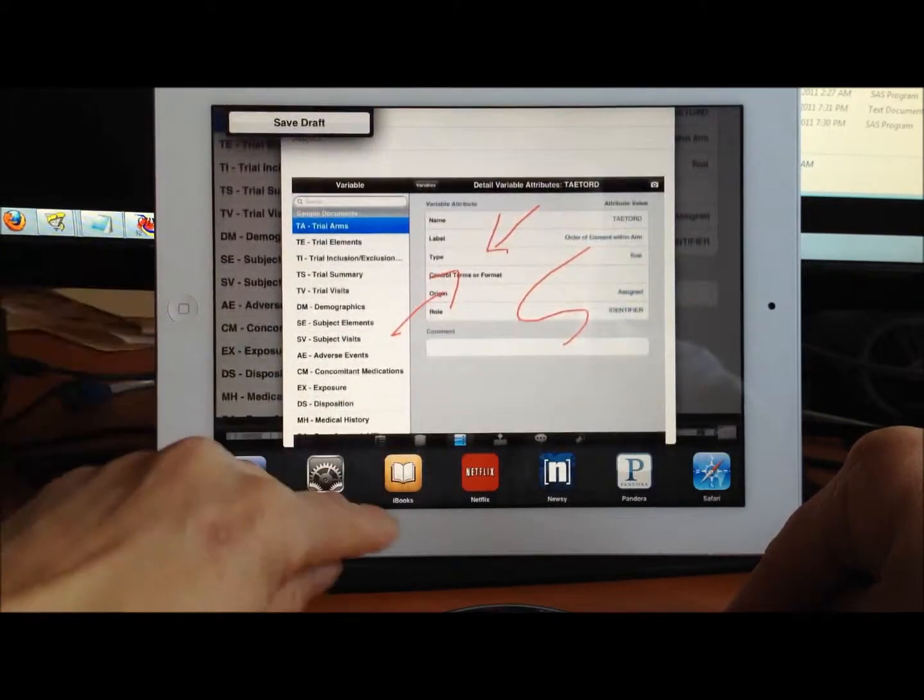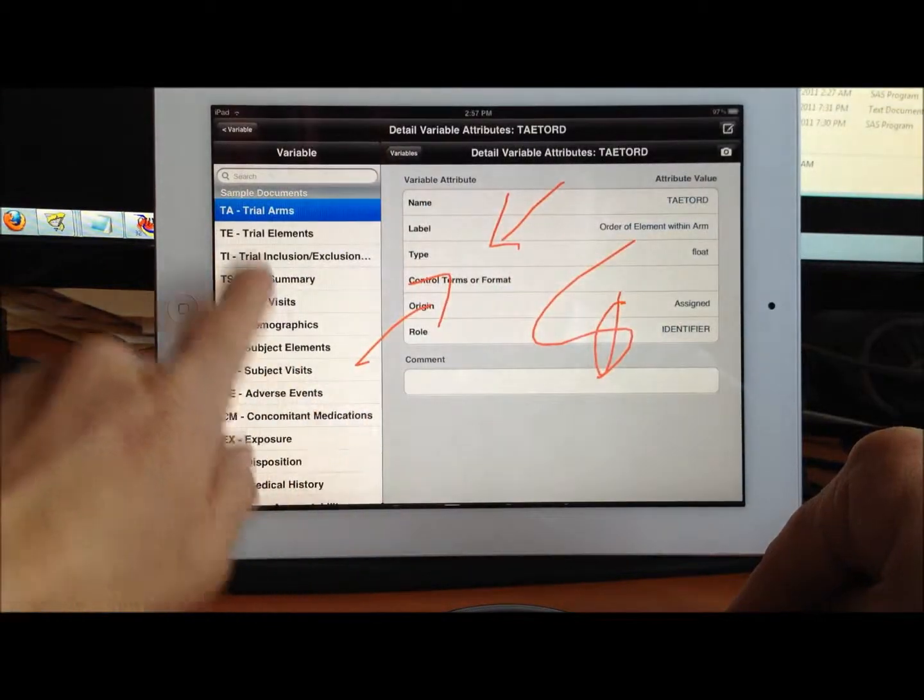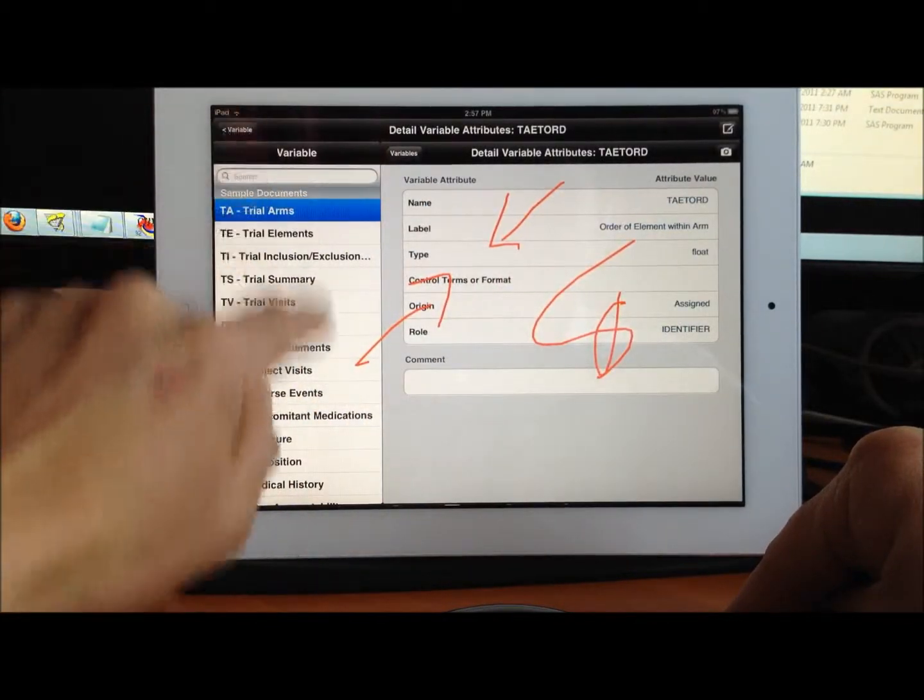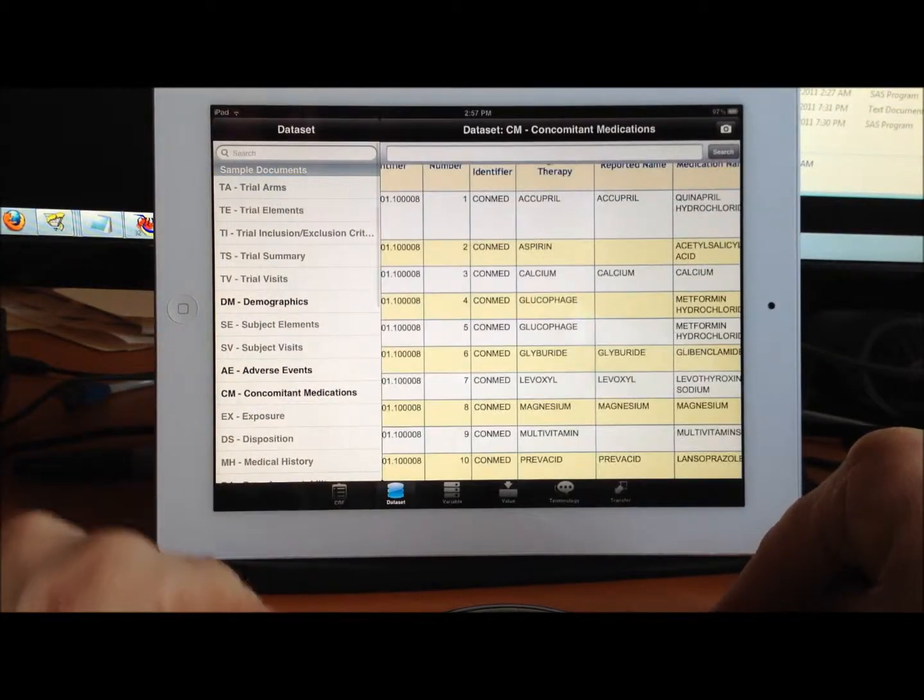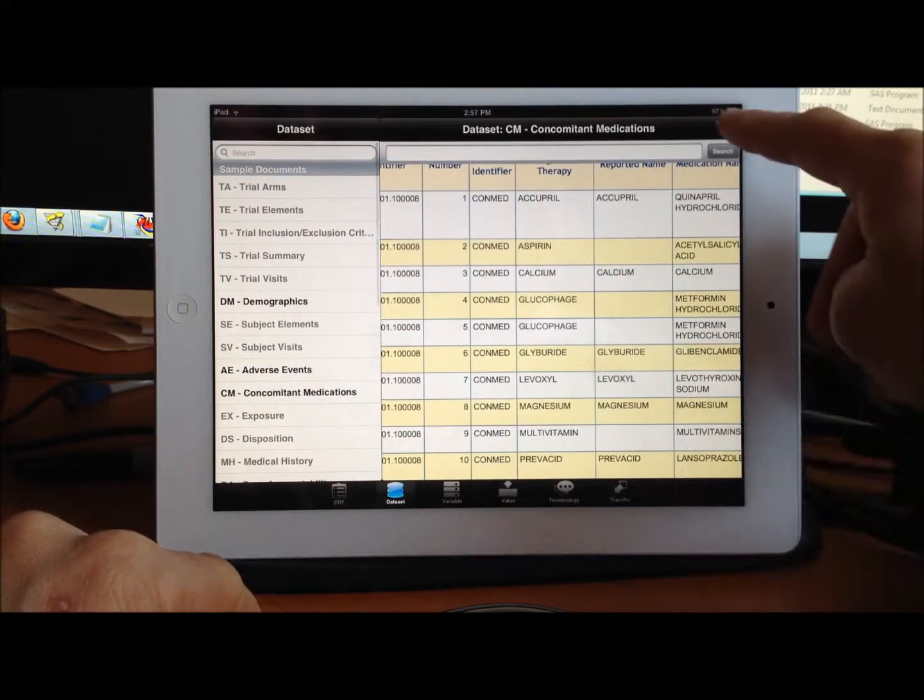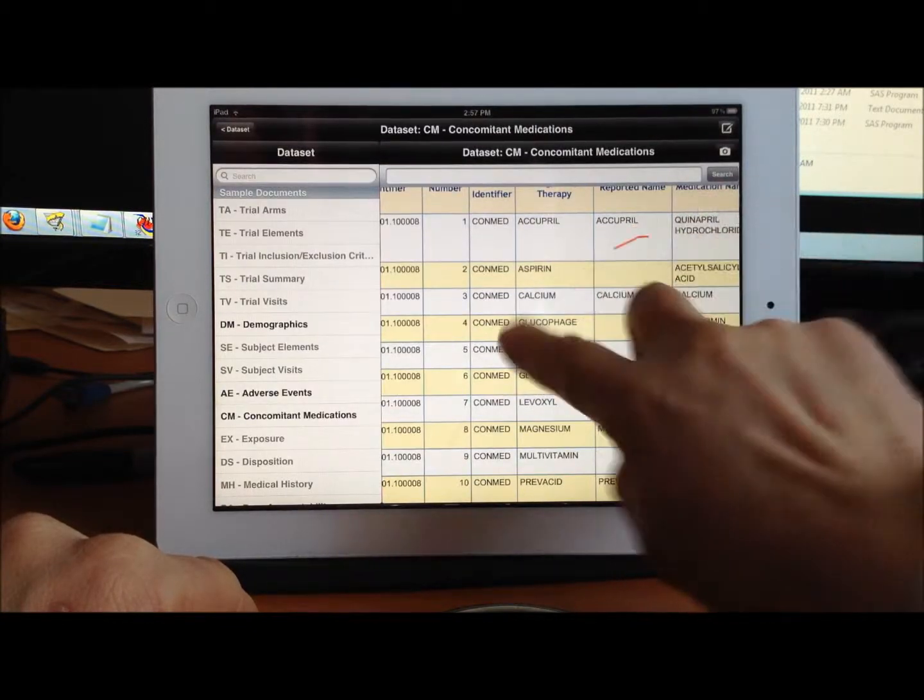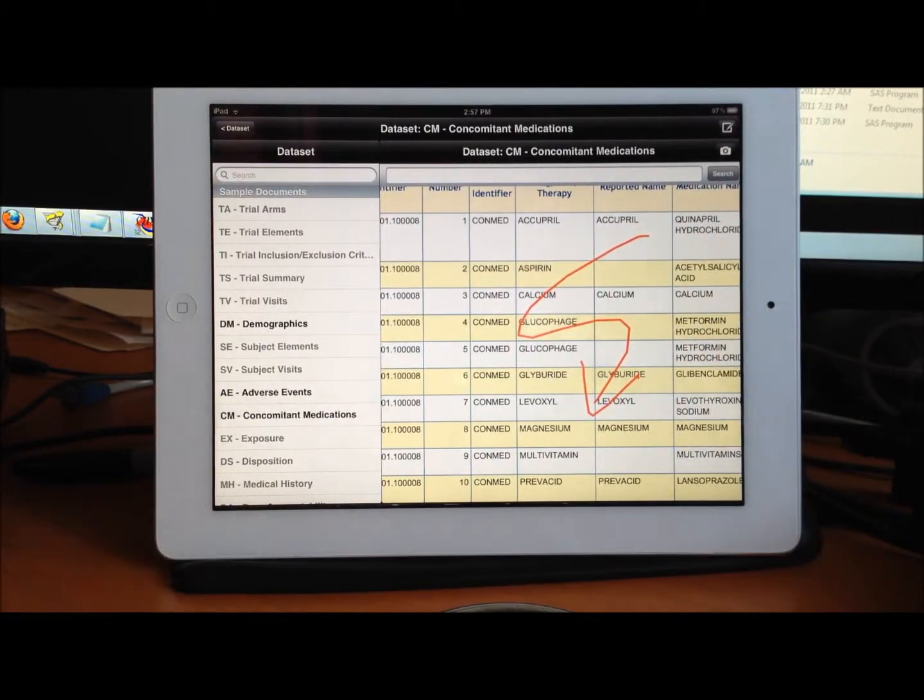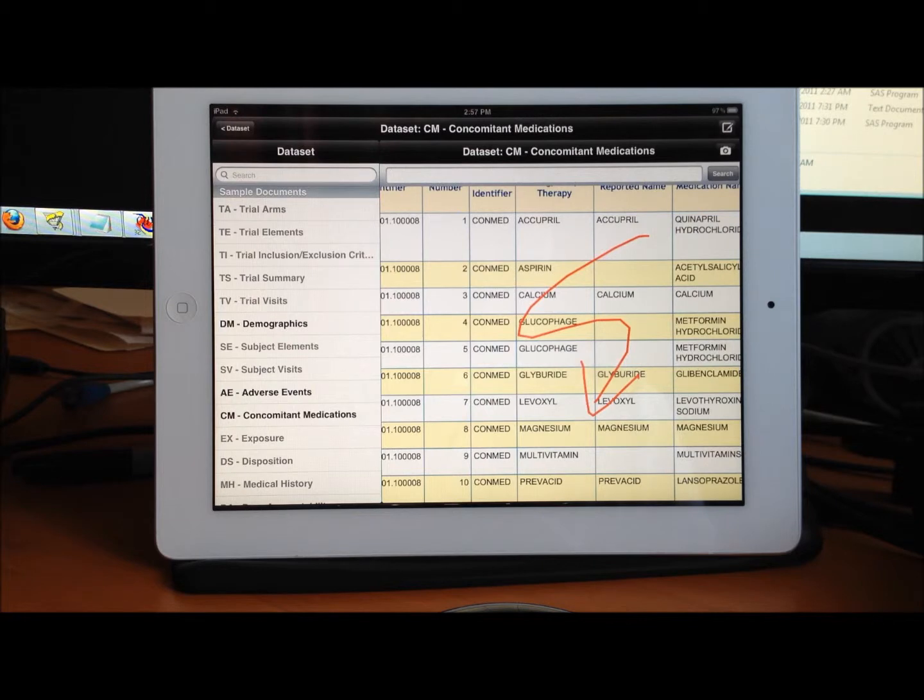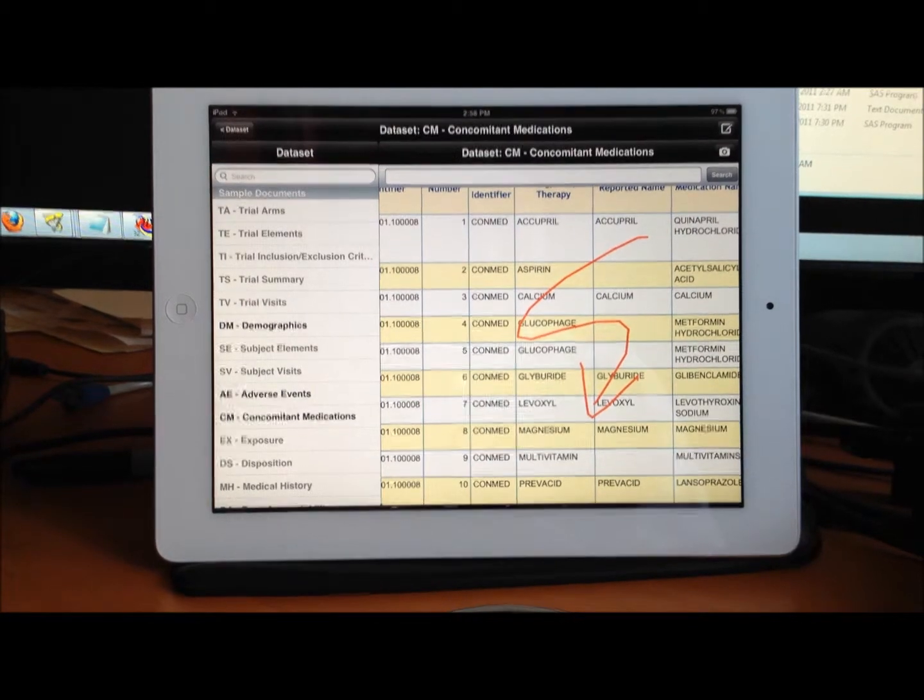This applies to any of these screens during your clinical review, such as the data set view. That's how you would be able to communicate issues directly to people via email.